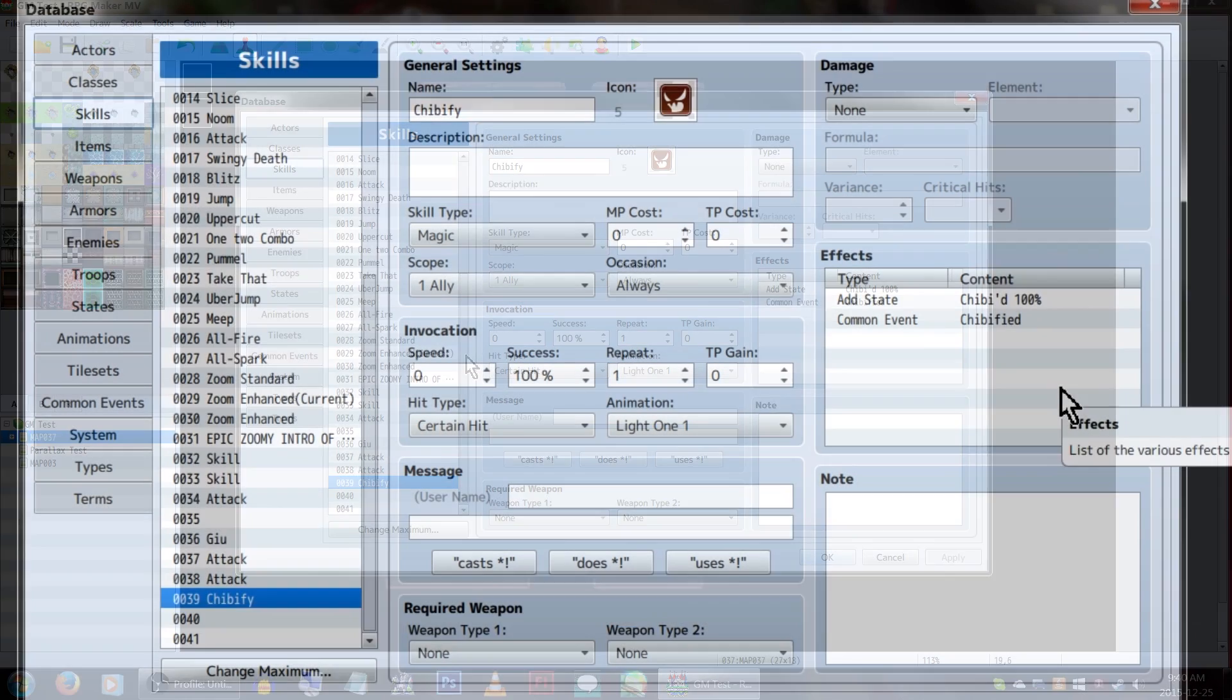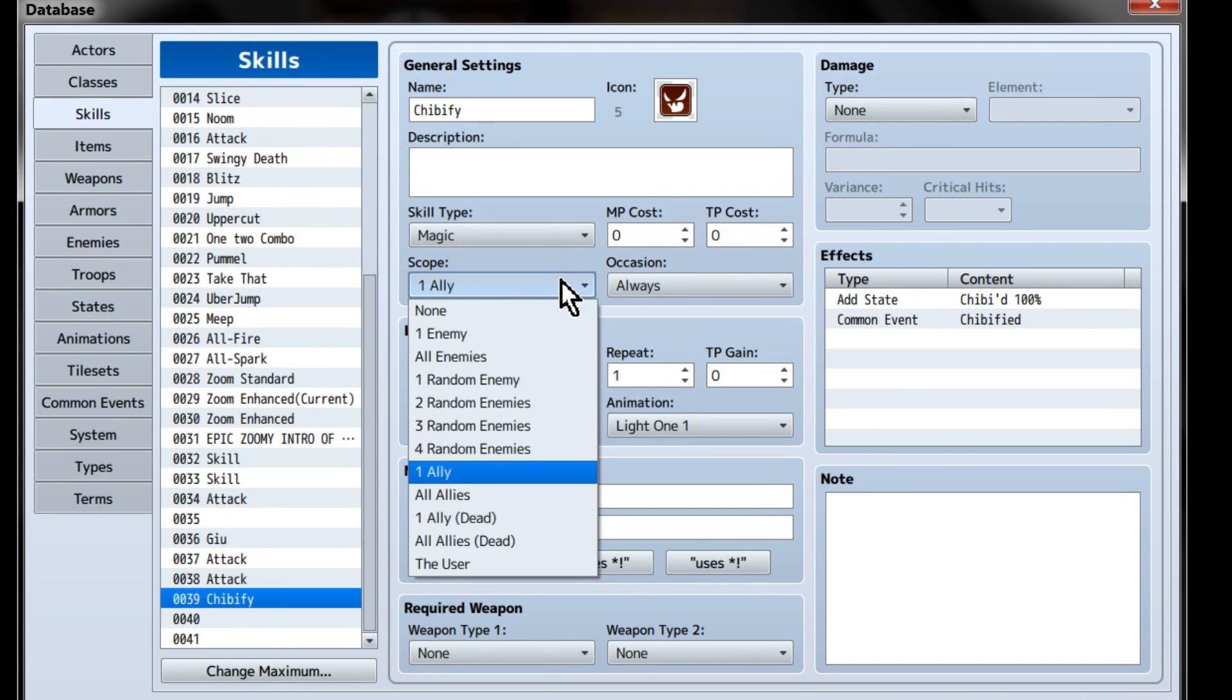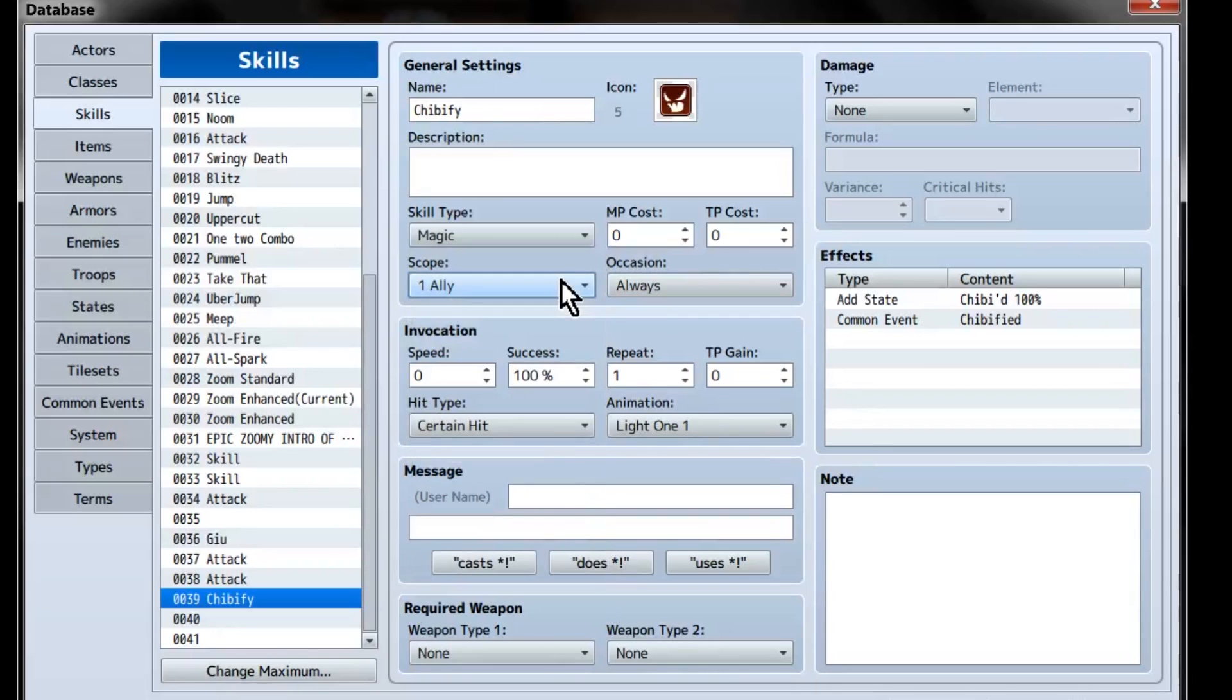In the database, let's create our Chibify skill. We'll be using this one for the actors to use, so set the scope to one ally. If you want your enemies to cast it on you, you'll need to set the scope to one enemy instead.